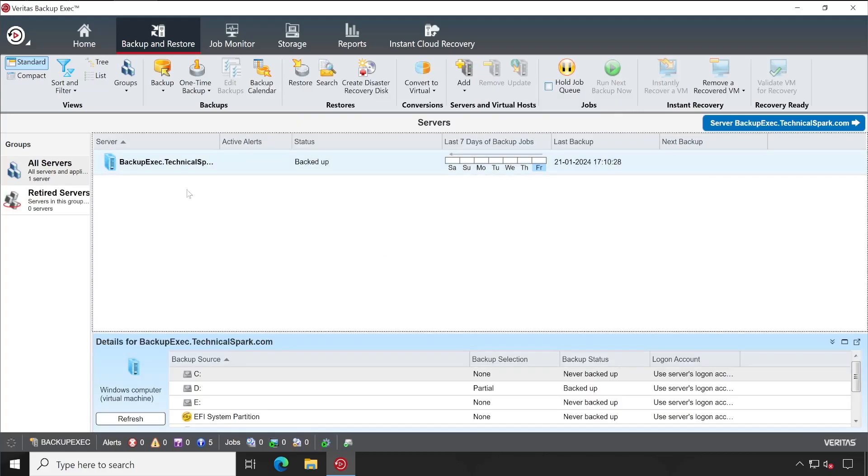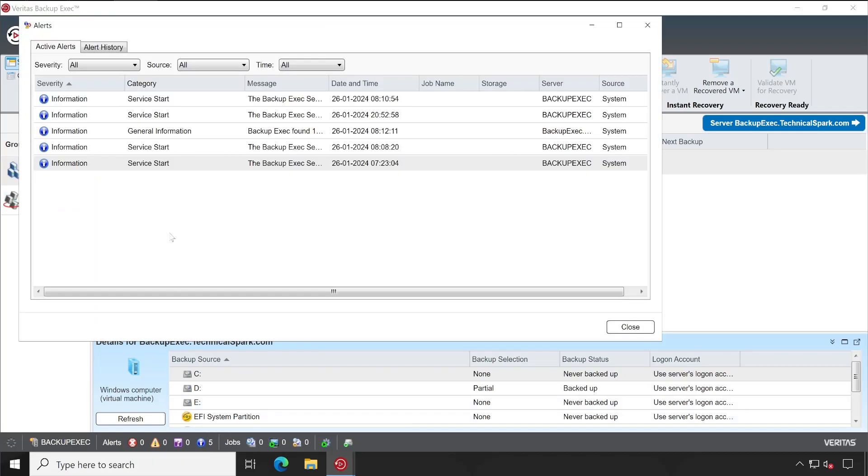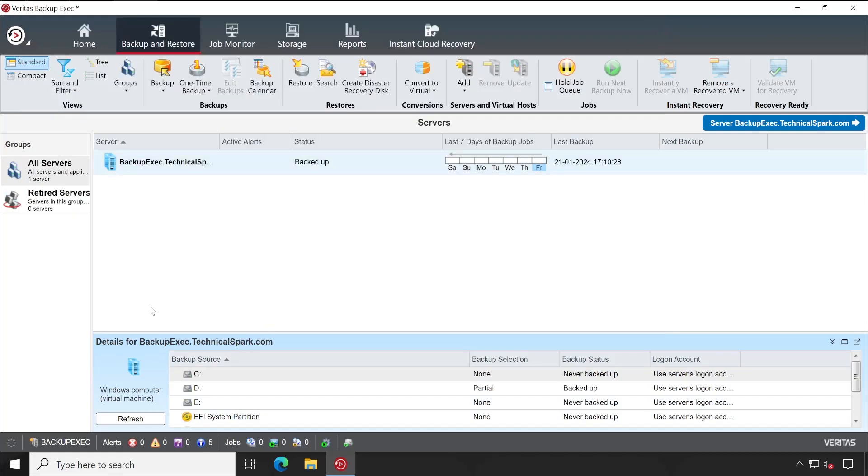Perfect. My Backup Exec console is fully initialized and started. There is no error or warning present in my environment. What are these five? Let's double click. Okay, these are the general logs.